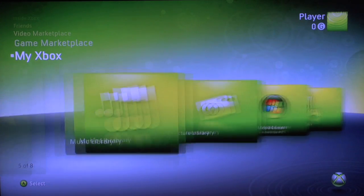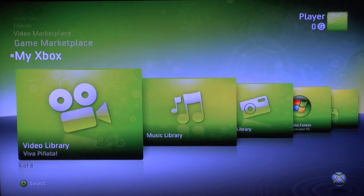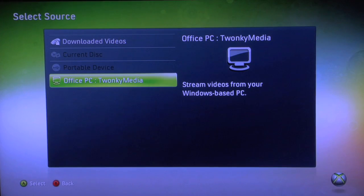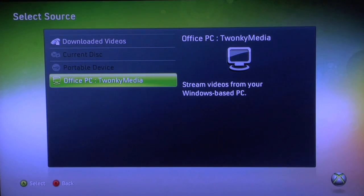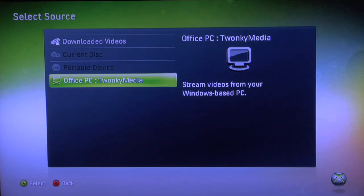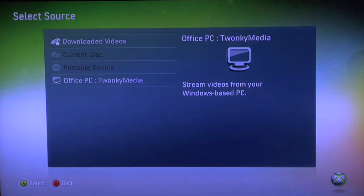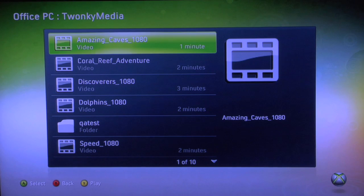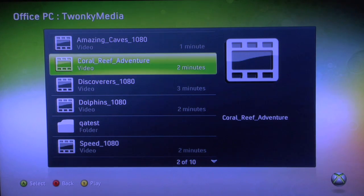So let's say we want to see one of our videos. I select Video, and you can see that the Xbox sees my Twonky Media Manager software running on the Office PC, so I select that. And here's a list of some of the videos that I have in my collection on my desktop.